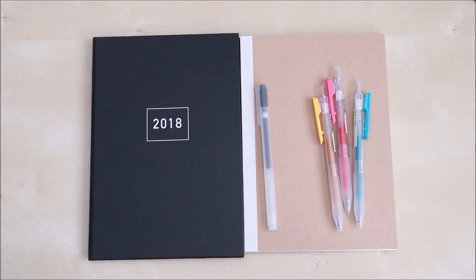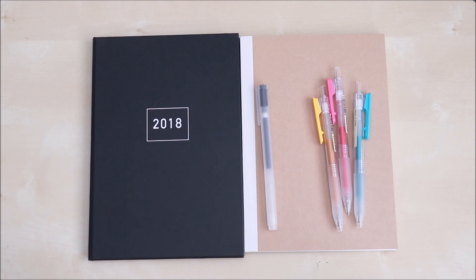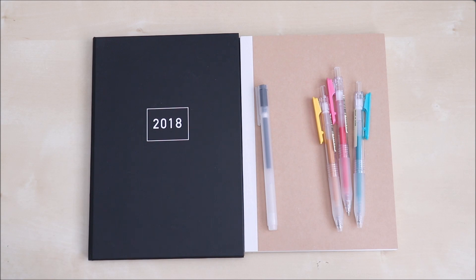So thank you so much for watching everyone. Please don't forget to like, subscribe and stay tuned for a 2017 bullet journal flip-through. Happy studying!